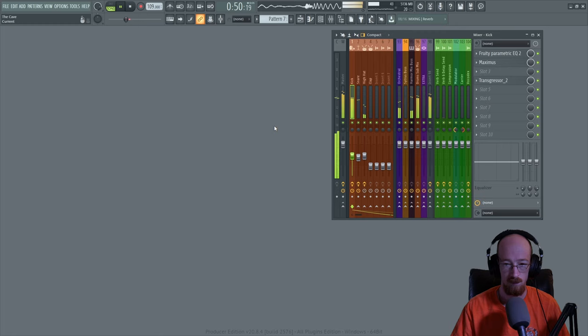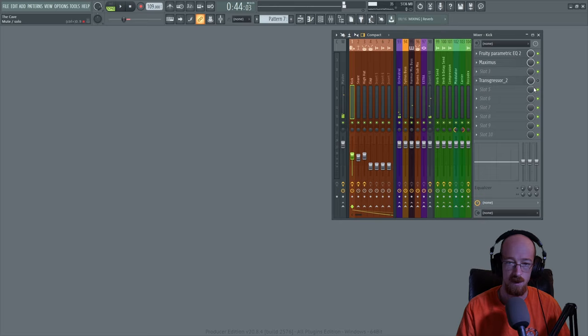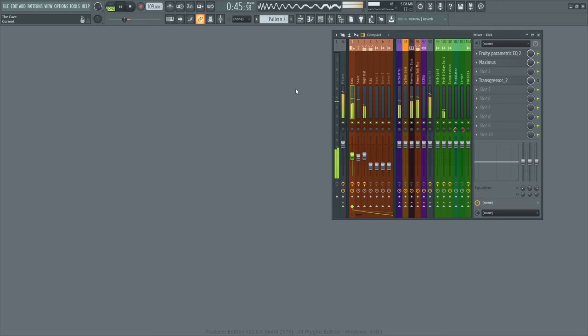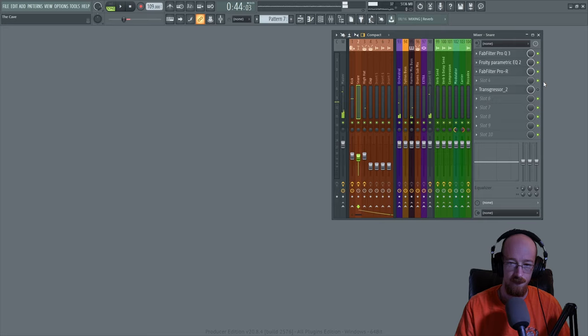Let's do a before and after with the transgressors total. This was kick and snare before, no Transgressor. Now let's turn them on. This is after.